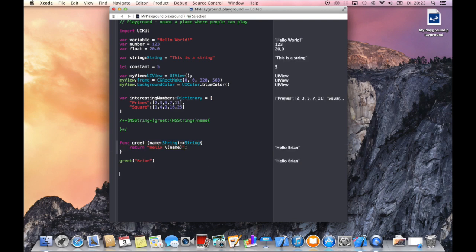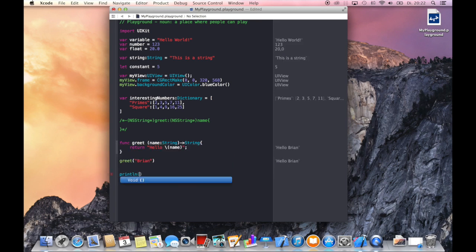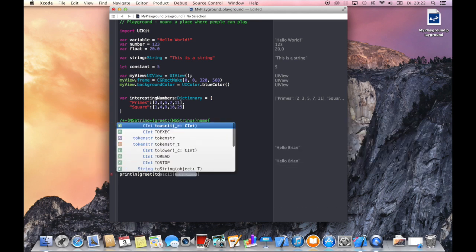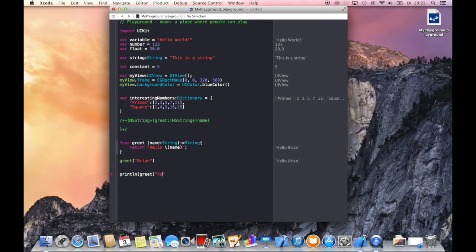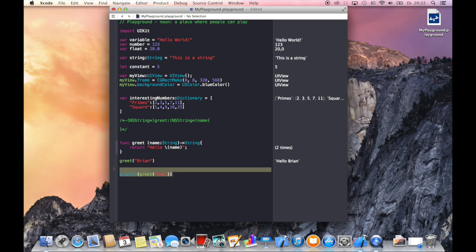To print something on the console you could use println which is equal to NS log and just say here I greet Tom. So again we get this call here two times and we get nothing here from that statement.